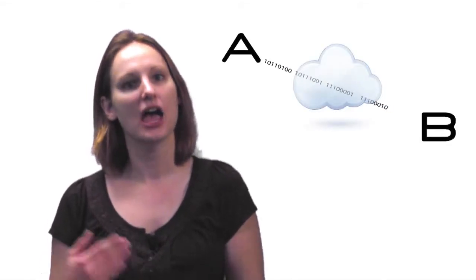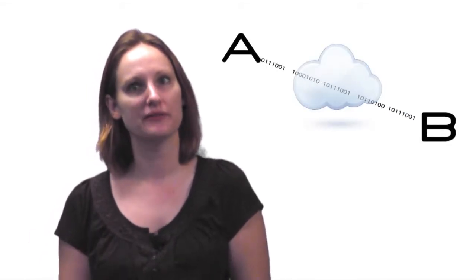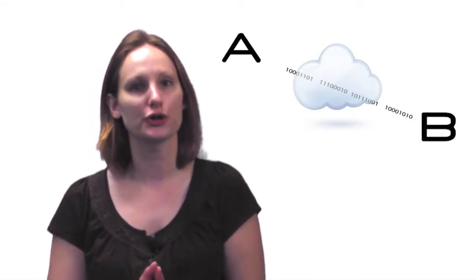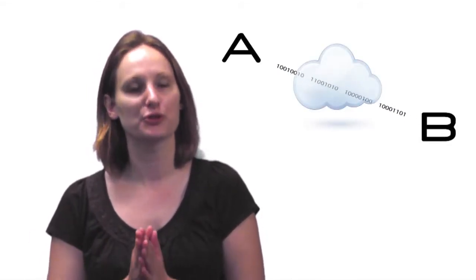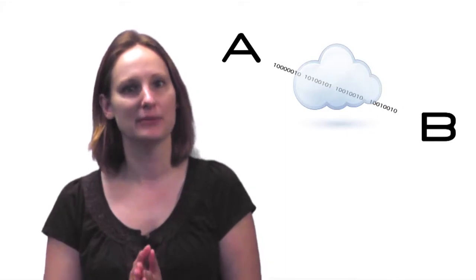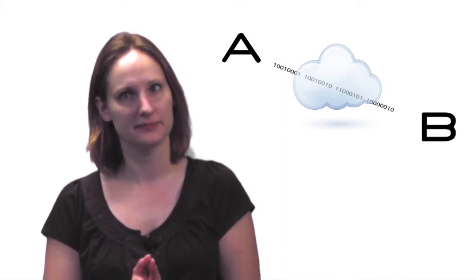In an ideal VoIP environment, all the packets are sent from point A and received at point B in order and with predictable timing intervals.